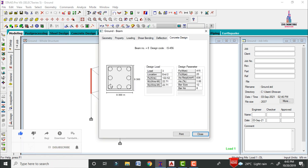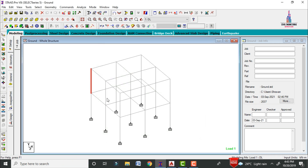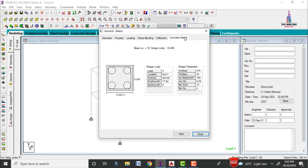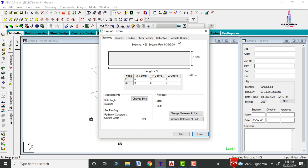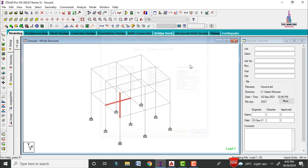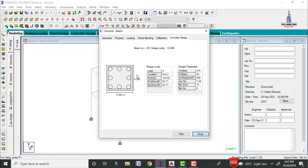In the same process, you have to check all the column reinforcement values for this building. From all the results we have to pick the maximum values of the column reinforcement. The maximum value of the column reinforcement section consists of eight numbers of 12mm diameter bars. I will consider this column reinforcement section and draw it using AutoCAD software.